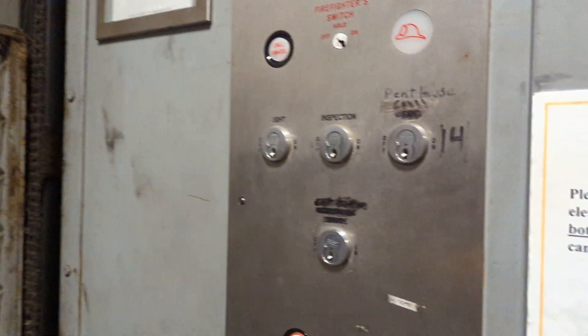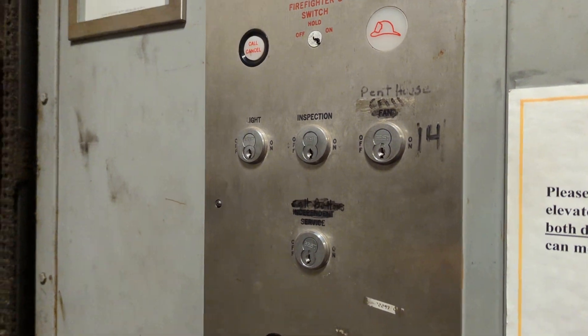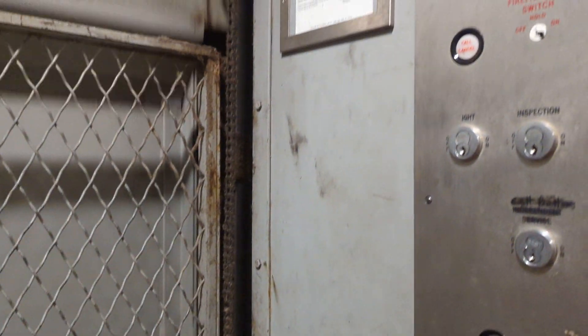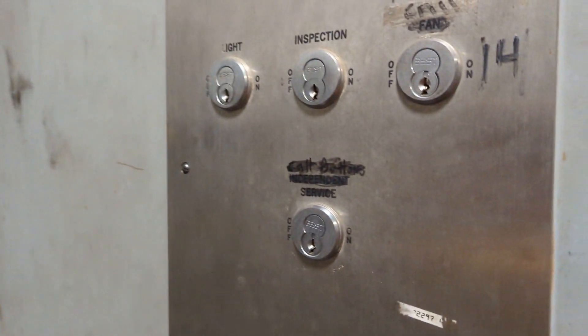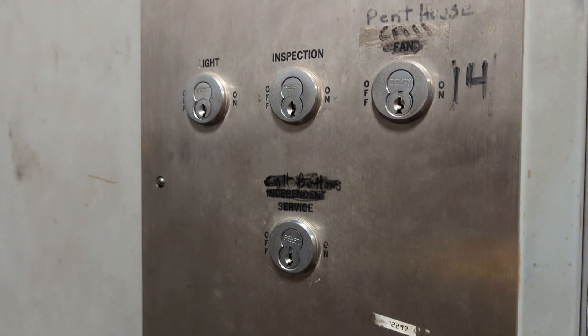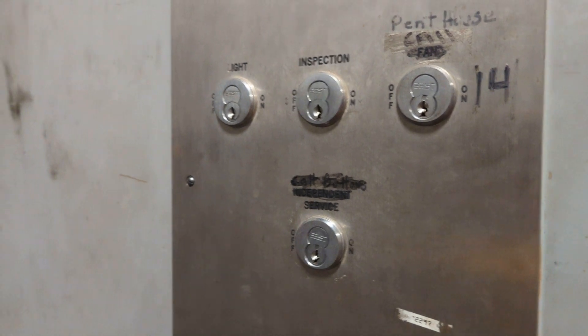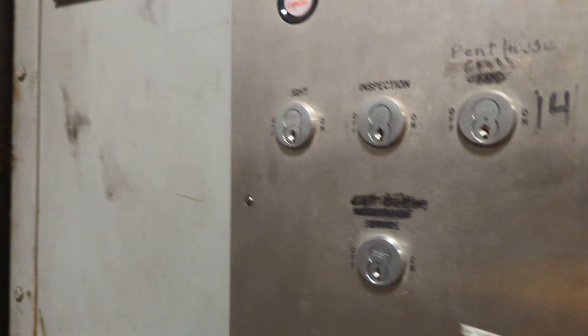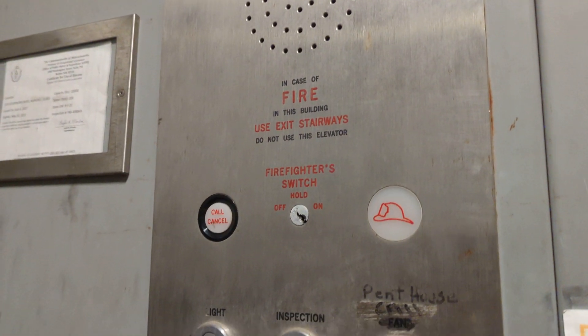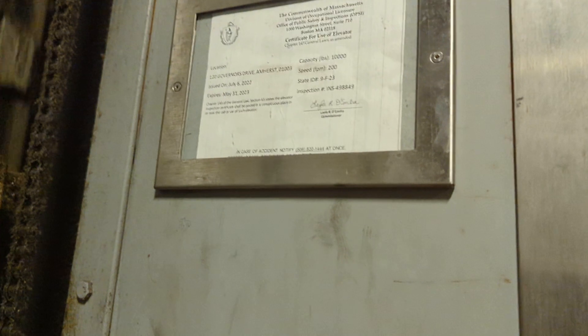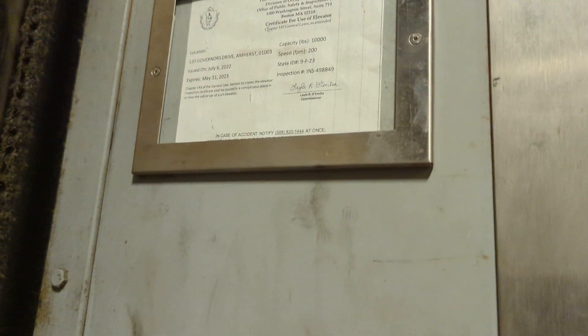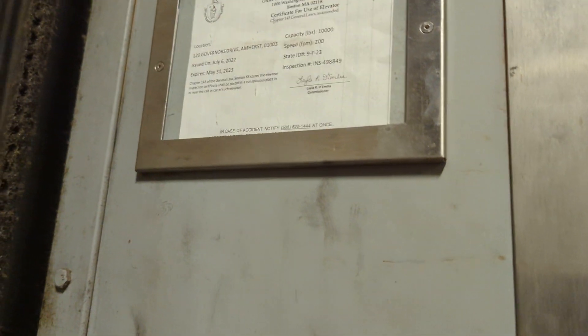You have your key switches. So we're on the sixth floor. And you have your inspection sticker. Ten thousand pounds, 200 feet per minute. This freight elevator is very fast.